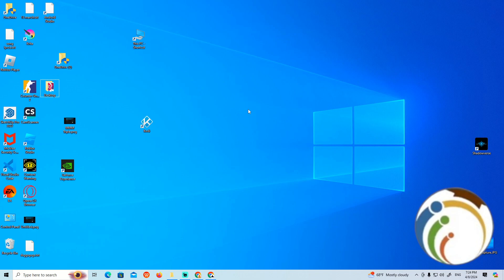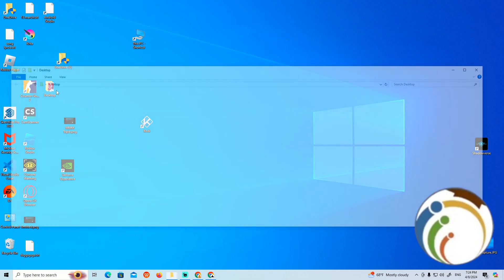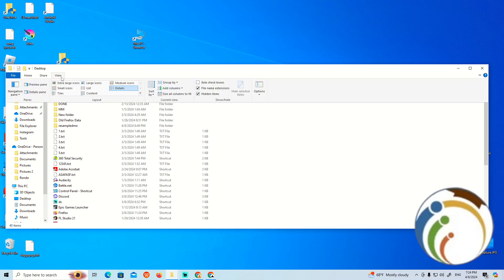All you need to do is go to the desktop, then navigate through to the View section. After going to the View section, you can navigate to the desired folder.